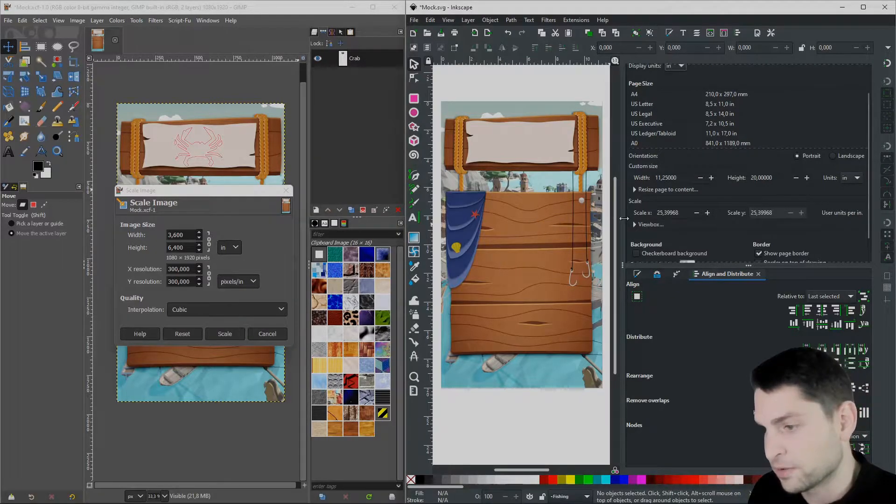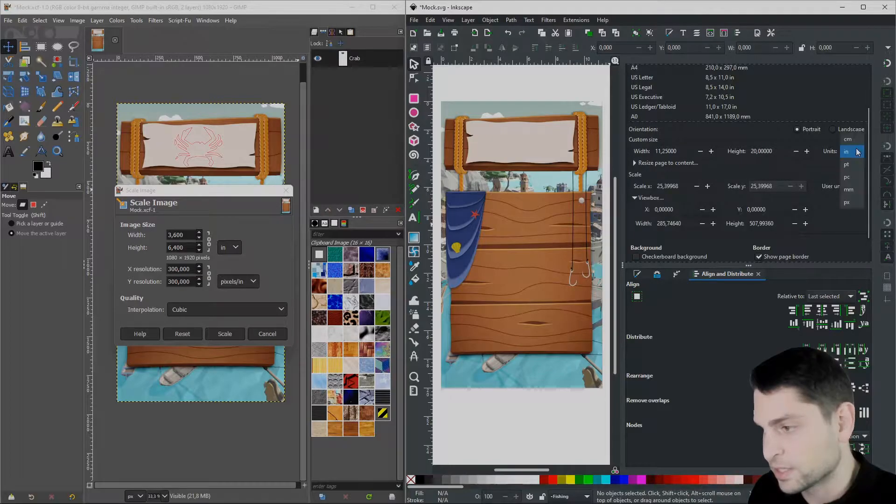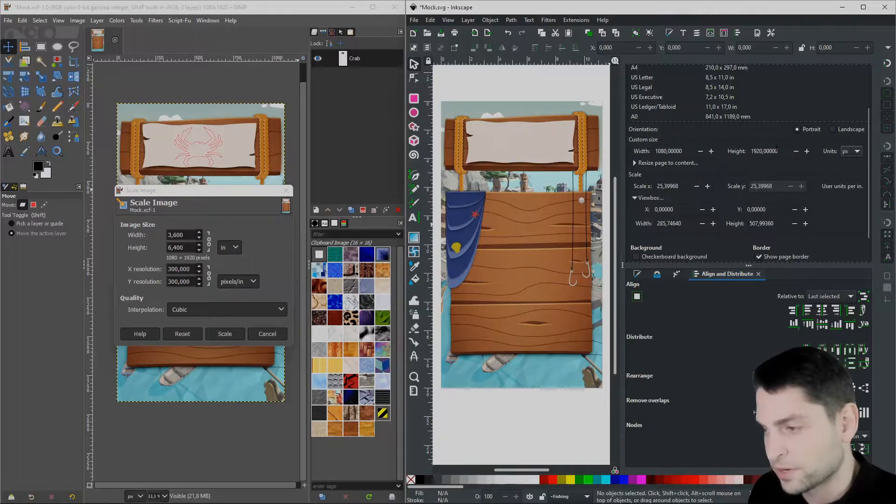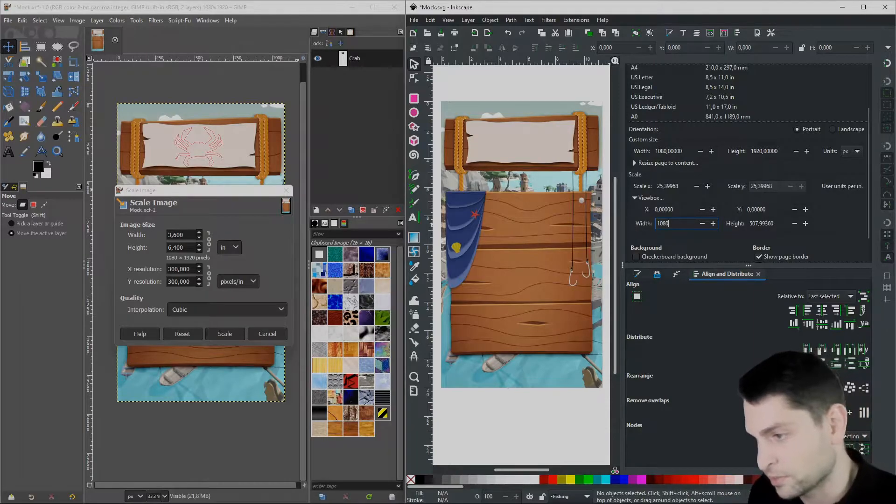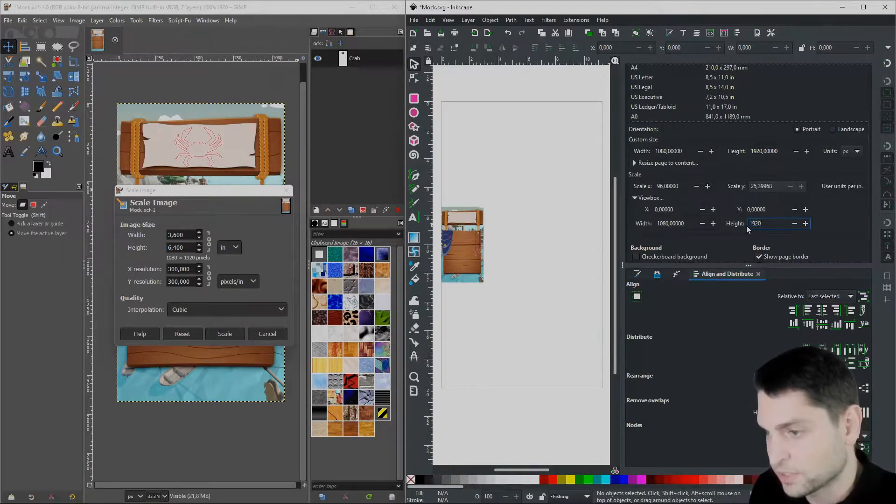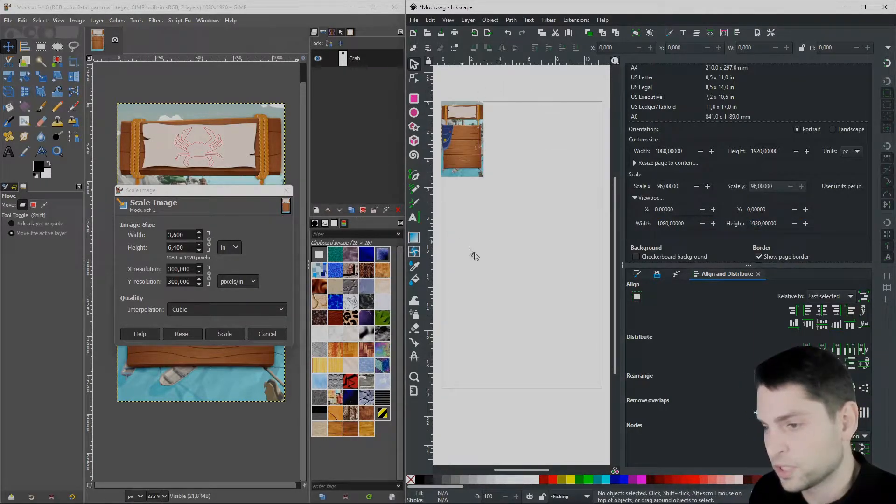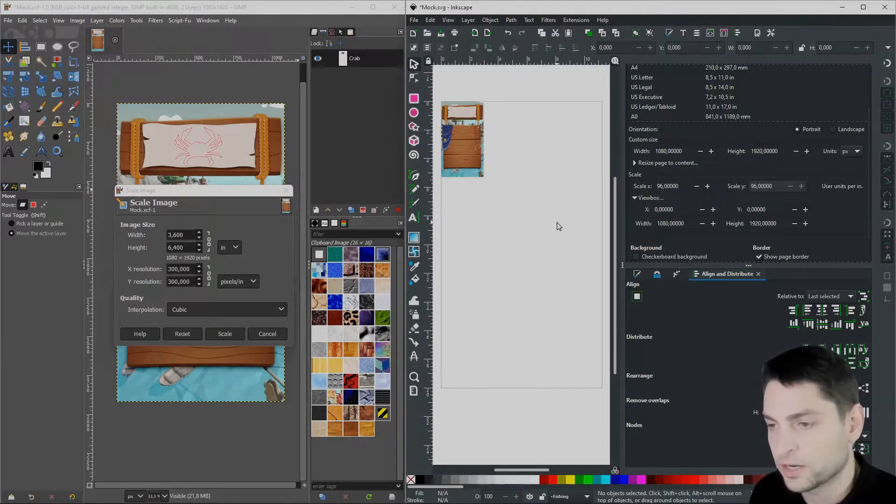And here we will write the same size as we have here in pixels, so we'll write 1080 x 1920. You see the mockup is shrinking, but don't worry, we don't lose any quality here and it's only temporarily.